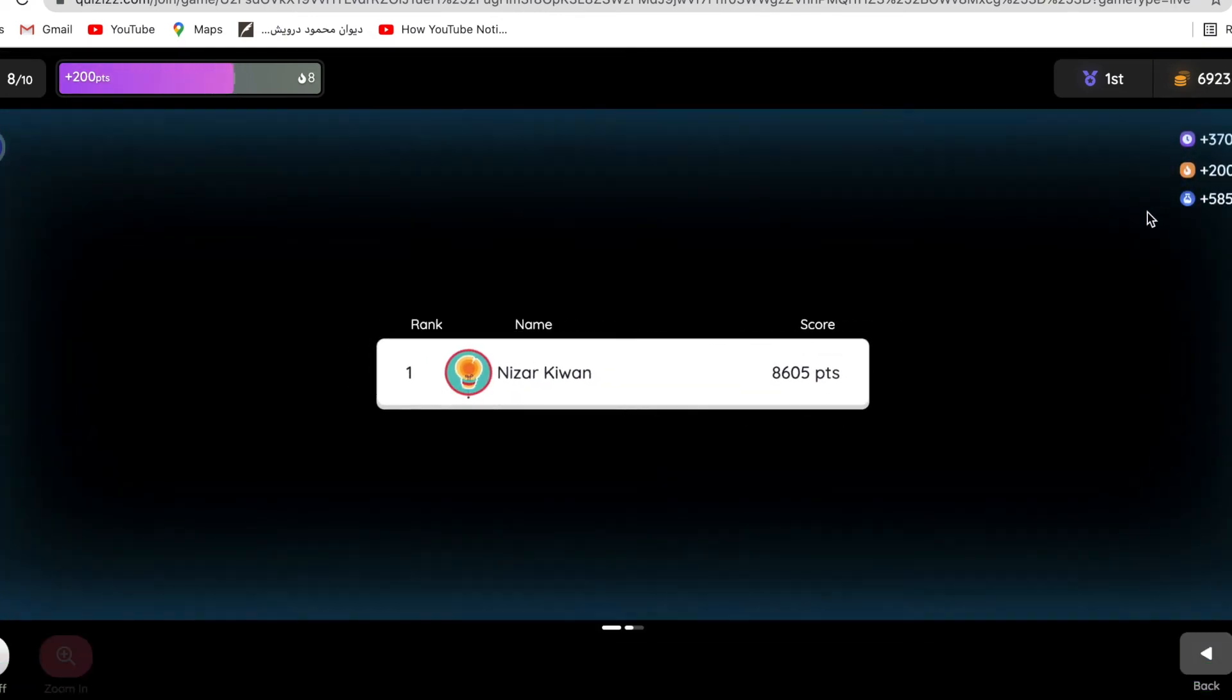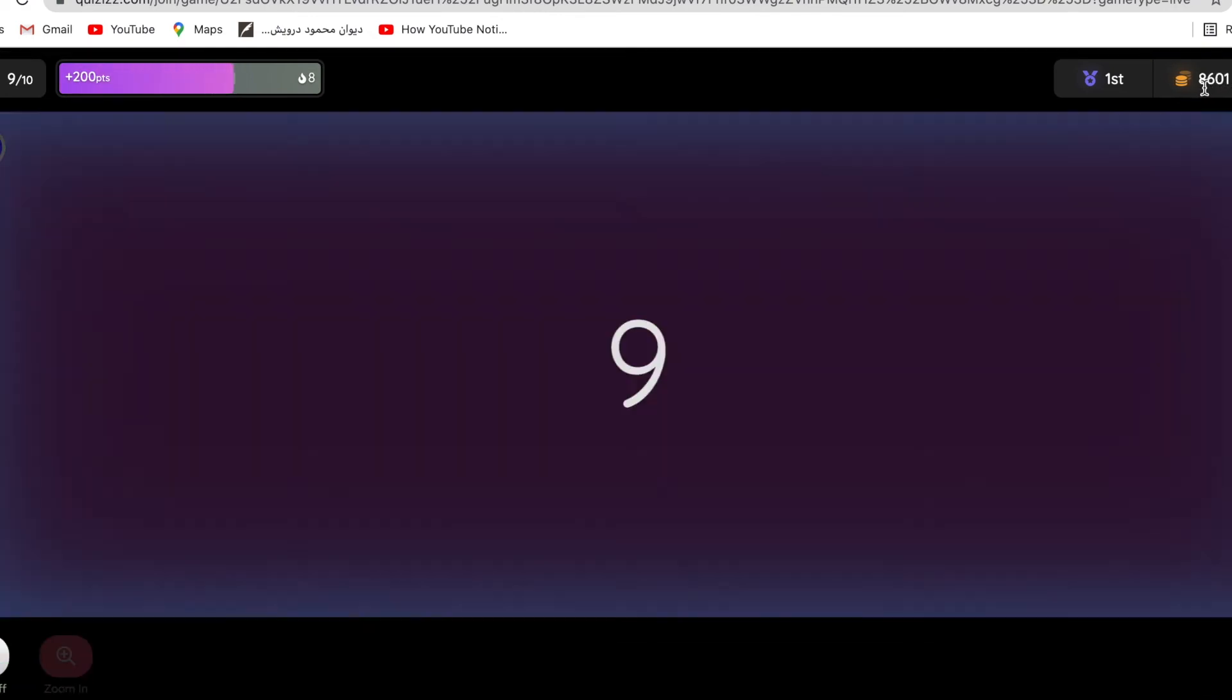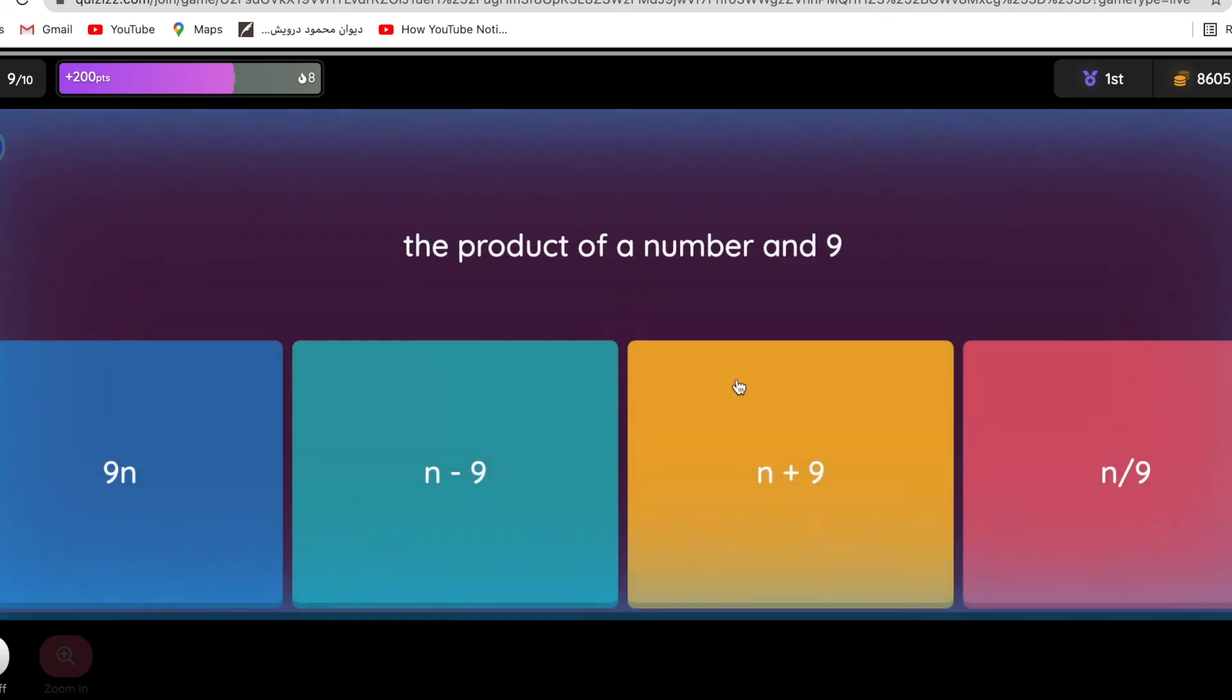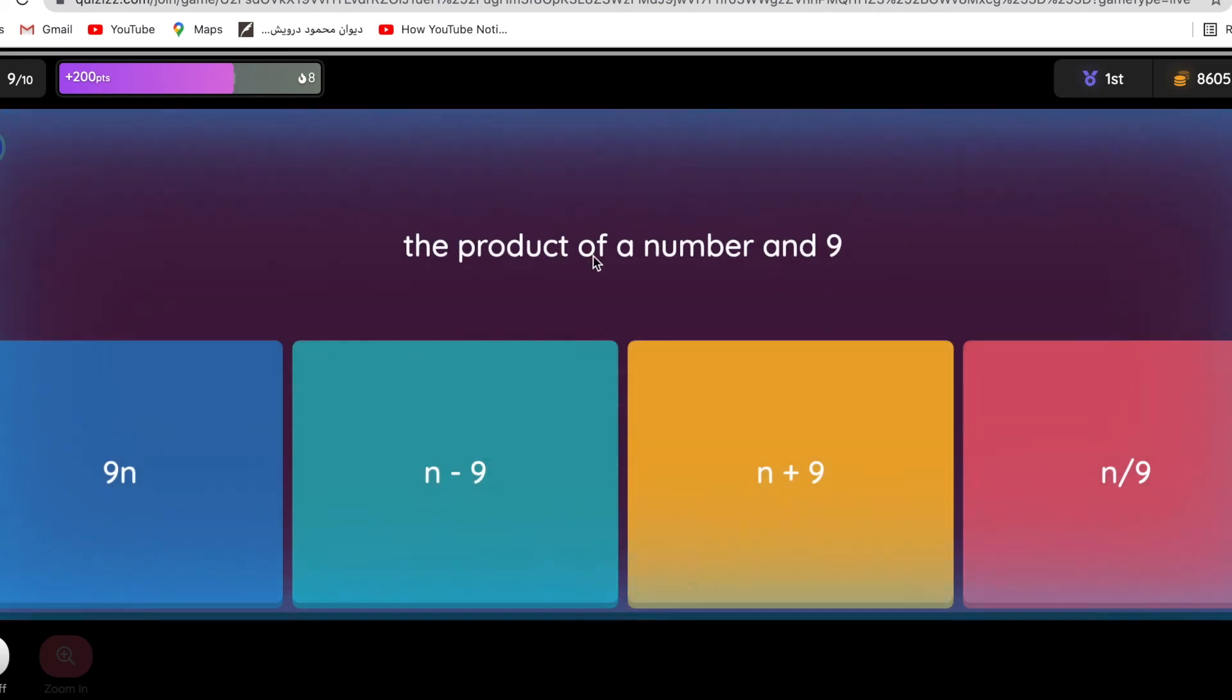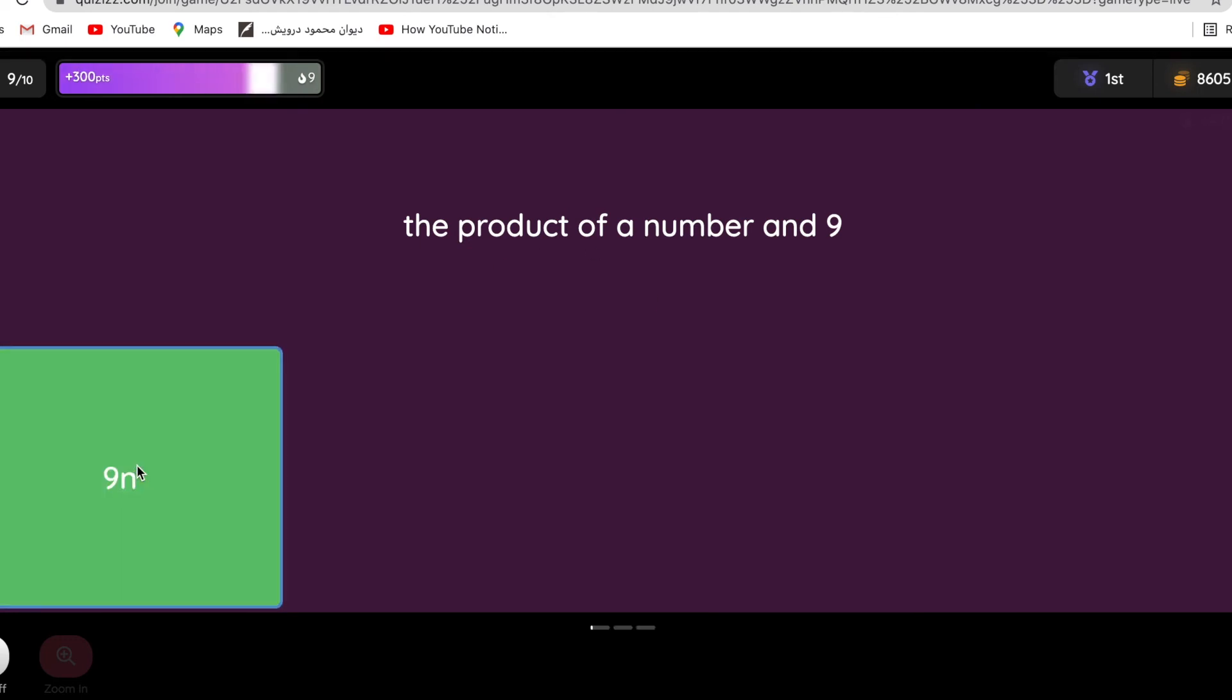For the power it doubles my points. The product of a number and nine - product means multiplication, so nine times a number, so 9n.